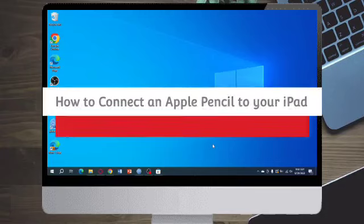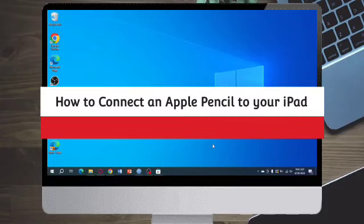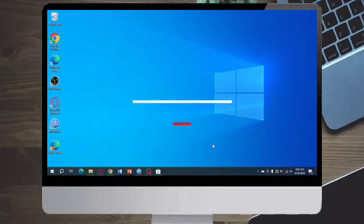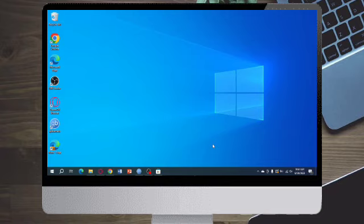How to connect an Apple Pencil to your iPad 2023. Hi guys, in this video I'll teach you how to connect an Apple Pencil to your iPad 2023. If you want to learn how it's done, just watch this video until the very end.